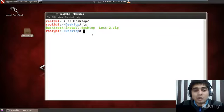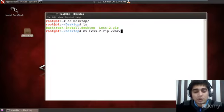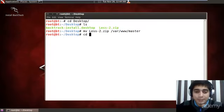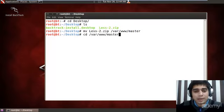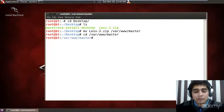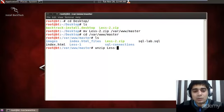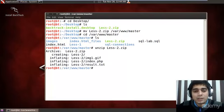What you have to do is move this file, lesson2.zip, into slash var slash www in the master folder. Let me travel to slash var www and master. If I do a quick ls, the zip file is here. I want to unzip this file. Once I do unzip...